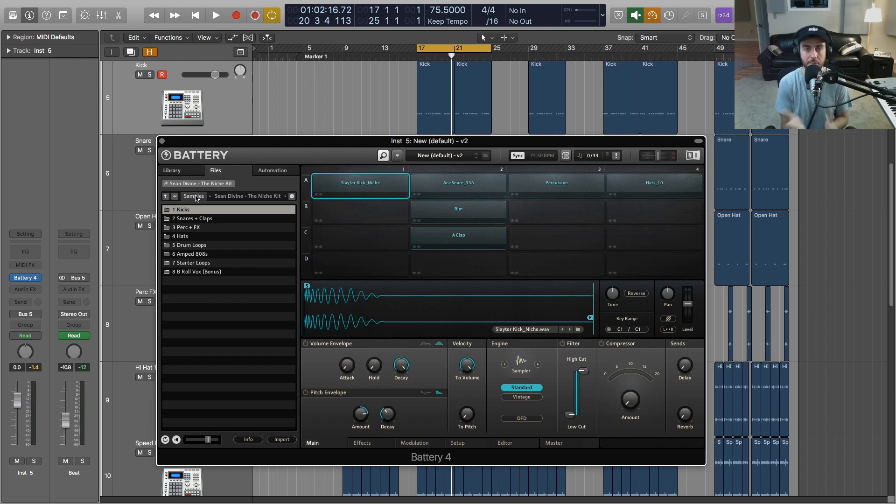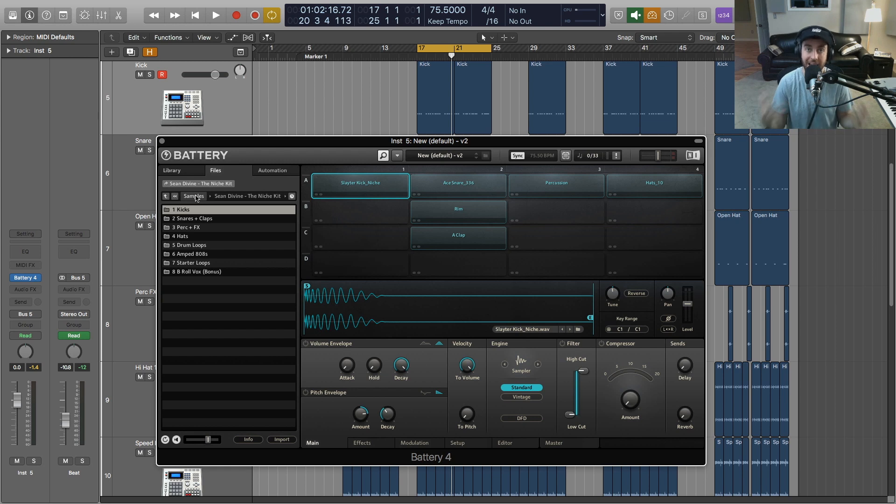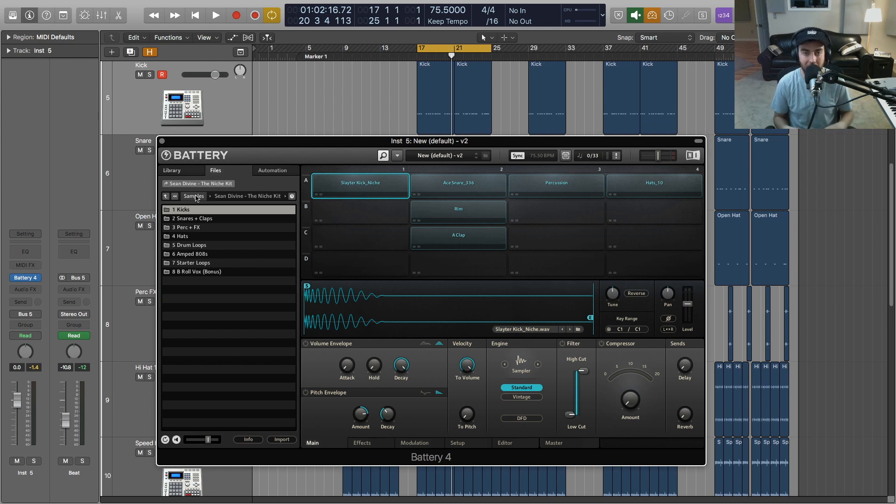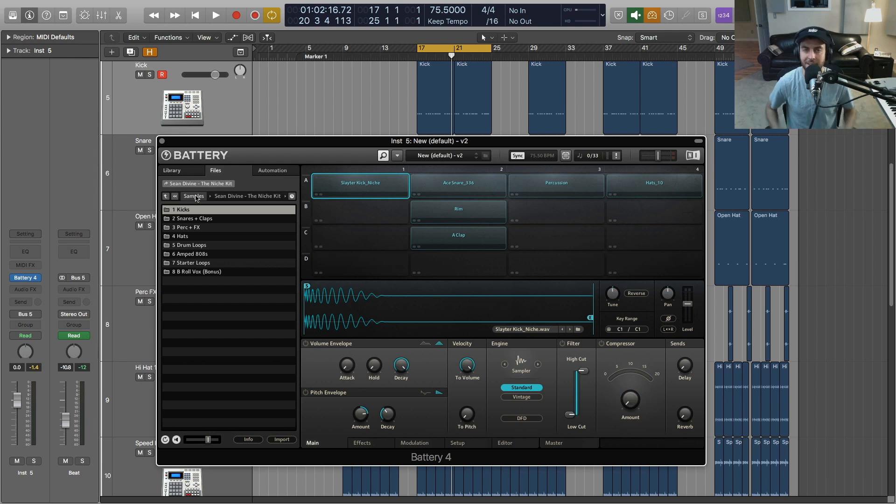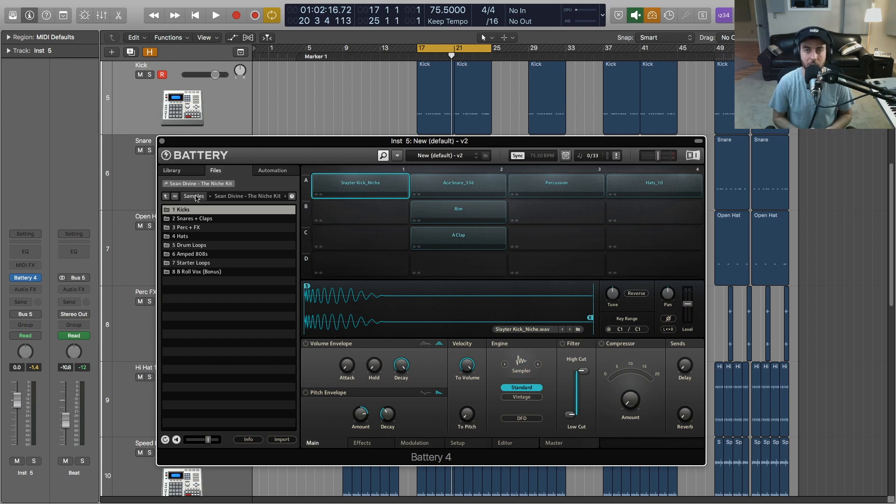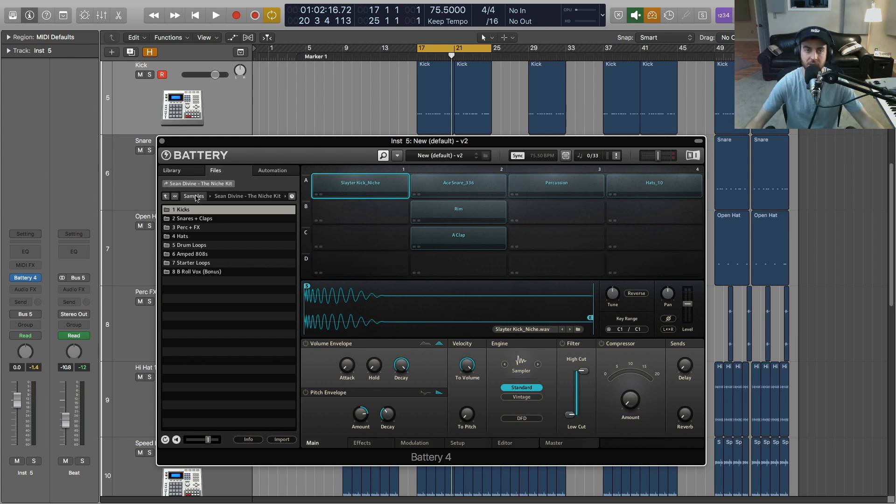So that's a big part of selecting the right samples - having the right samples in your library. For those of you who have like one trap drum kit, you're not going to be able to cover all the different bases in terms of your drum and percussion sounds with